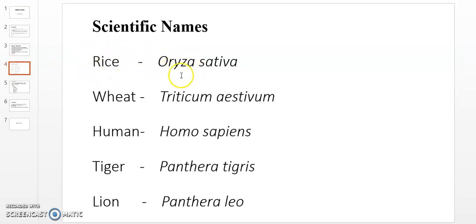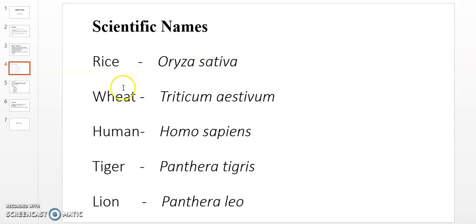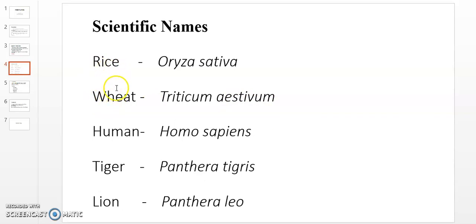Let's look at some examples. Rice: scientific name is Oryza sativa. Oryza is the genus name, and sativa is the species name. Wheat: Triticum aestivum — Triticum is the genus name and aestivum is the species name. Humans: Homo sapiens.